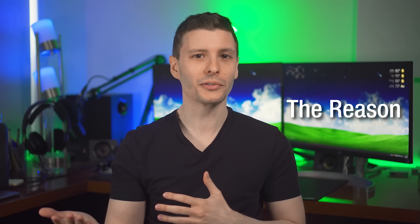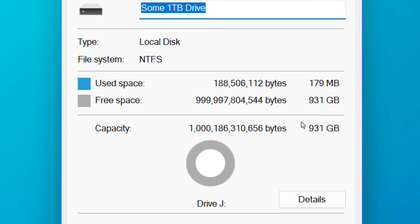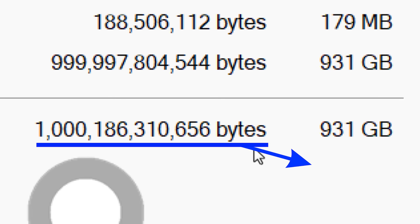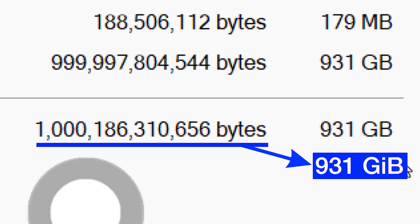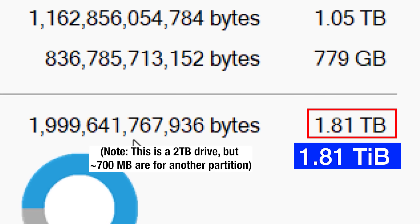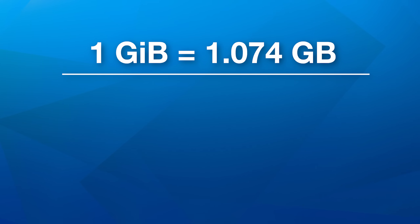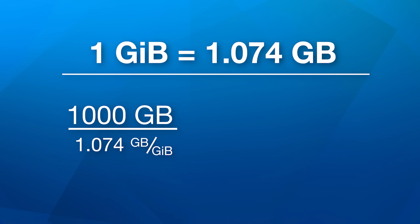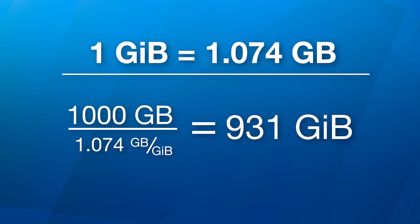So here's the spoiler answer: the reason a 1TB drive shows up as 931GB in Windows is that behind the scenes, Windows is measuring in gibibytes but incorrectly displays the label as gigabytes. The same goes for terabytes — it's measuring and displaying the number of tebibytes, but the units show terabytes. Since a gibibyte is larger than a gigabyte — 1.074 times, actually — if you divide 1,000 gigabytes by 1.074, you get 931. That's where that number comes from. So if you buy a 1TB drive, you are indeed getting 1 trillion bytes of storage.